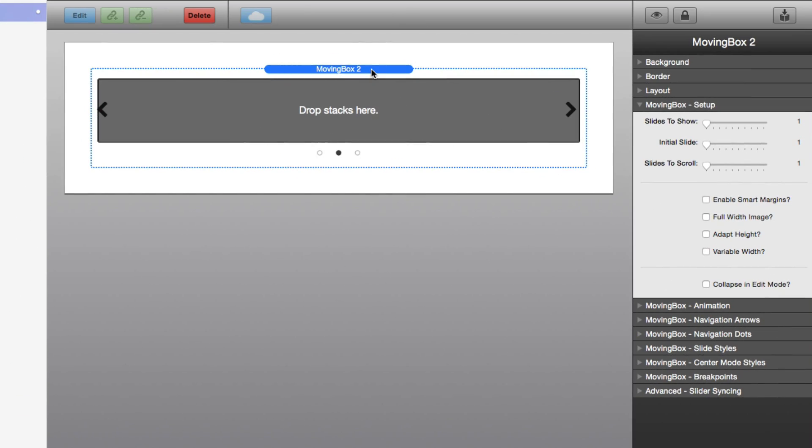So here I've created a blank project and I've added a MovingBox stack to the page, and this is the default layout. I've modified nothing here. First, you'll notice that MovingBox has a lot of settings, and a lot of those settings we're not going to touch at all in this video. Please make sure you look out for additional videos for MovingBox to see how to use all of these great more advanced features.